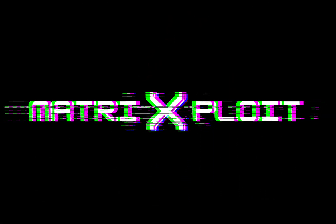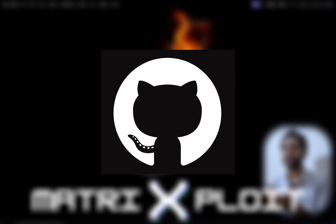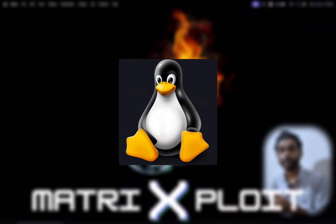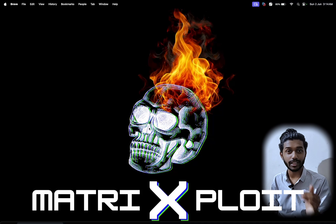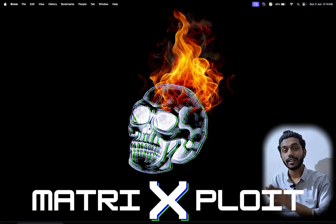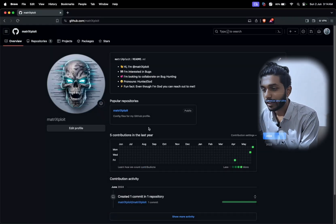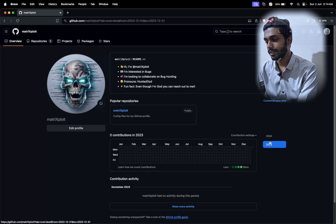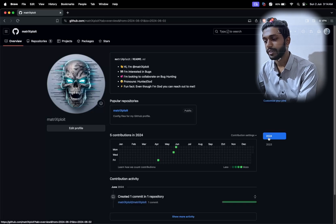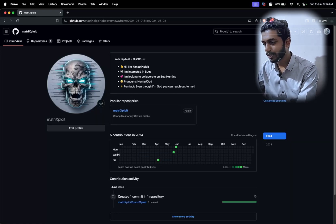The very first thing we're going to need is a GitHub account, and the second thing is a Linux environment — without a Linux environment we will not be able to do it. We'll go step by step; it's a very easy process if you follow each step carefully. Here is my GitHub account — as you can see there are no commits in 2023, and in 2024 there is one commit on April 19th. We're going to see how to fill all of this.